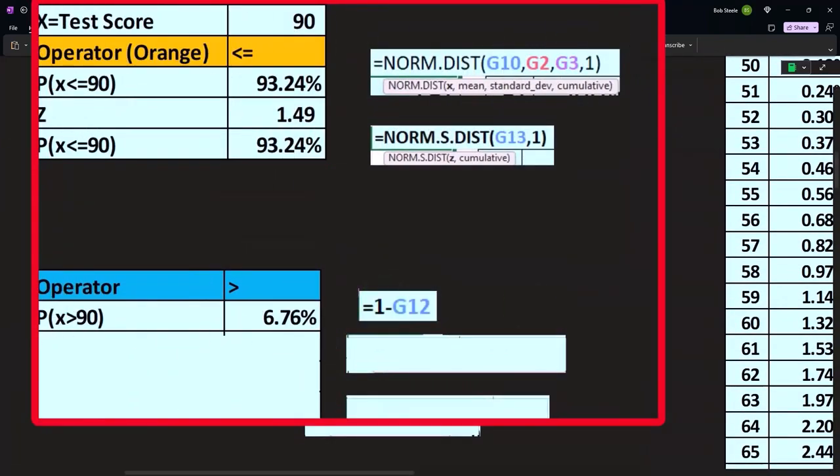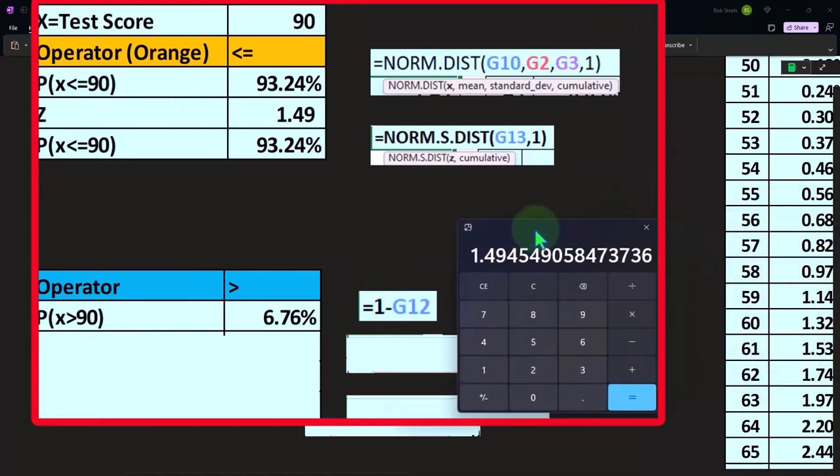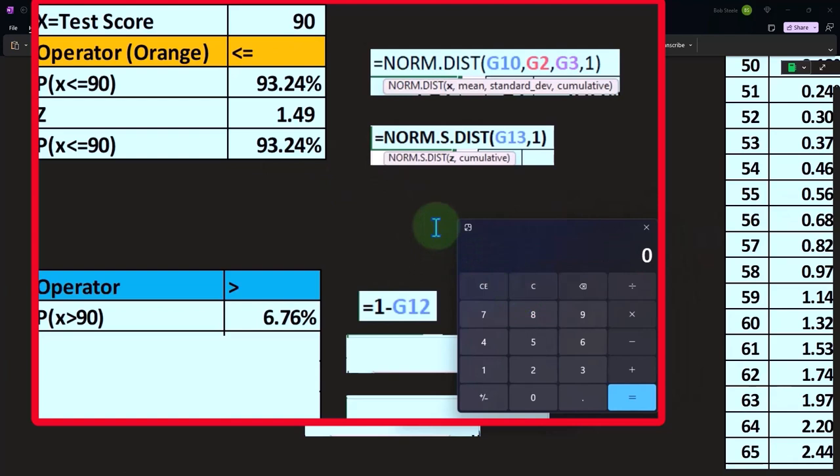One, you could do it this way, you could say, well, if to get less than 90 is that so I can say 100% minus 93.24 gives us 6.76%.